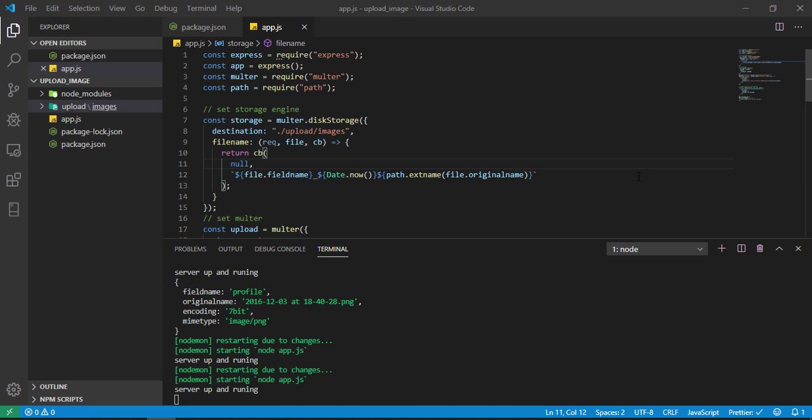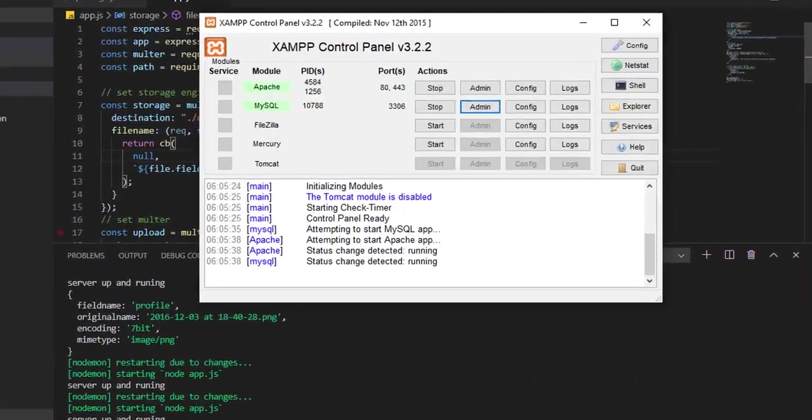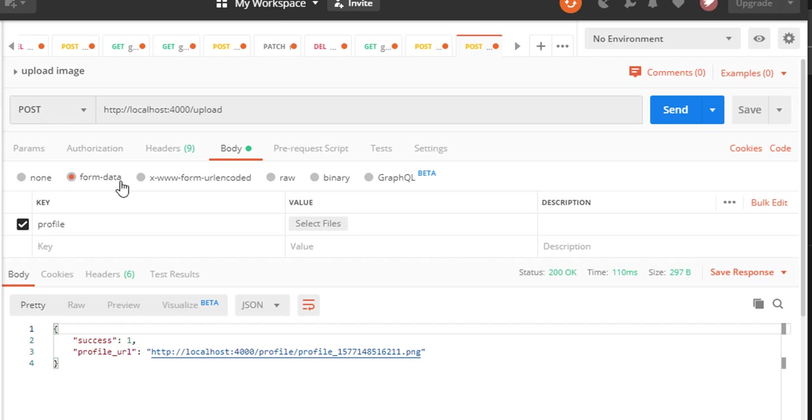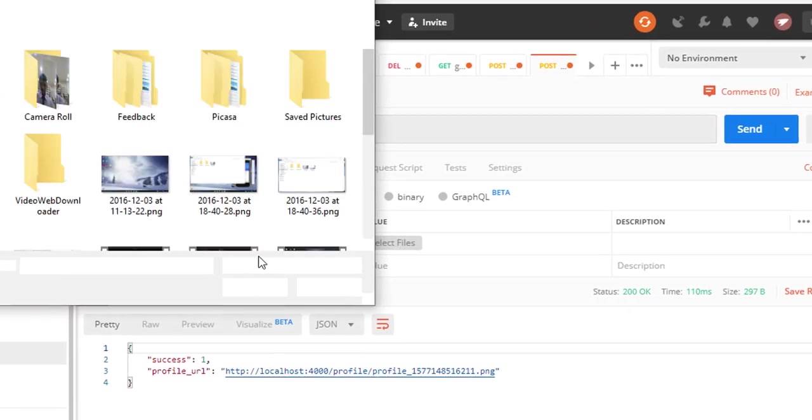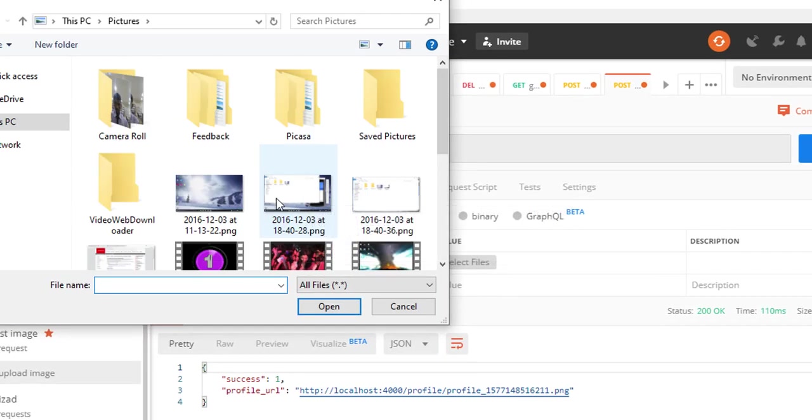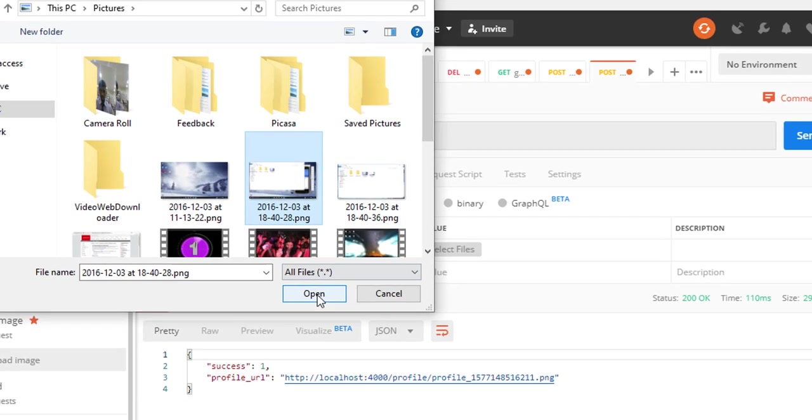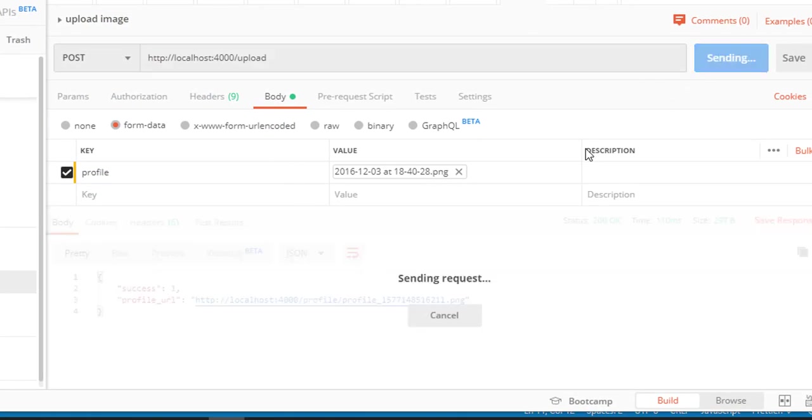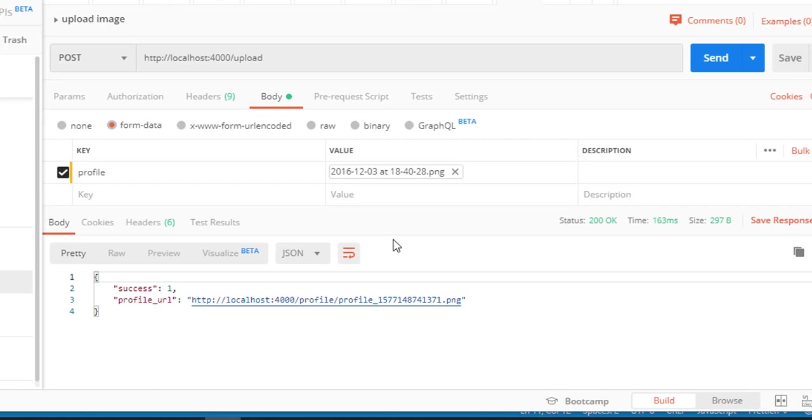Let me give you a quick demo of what we'll learn. Here you can see in the upload folder there are no images. If I go to Postman and hit this URL, make sure you have form data. If you're trying to upload images, you have to use form data in Postman. Now I'll select this image and send it.